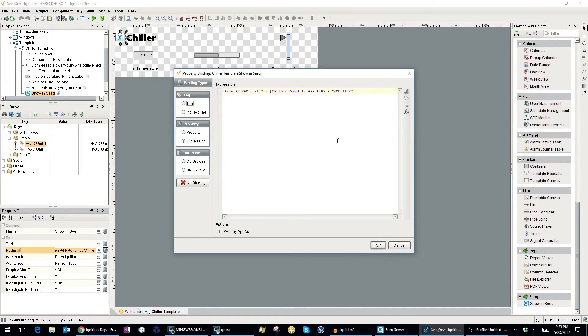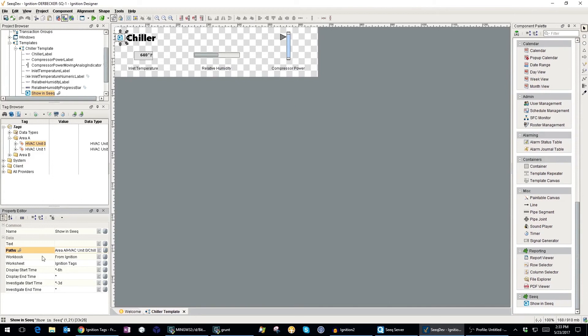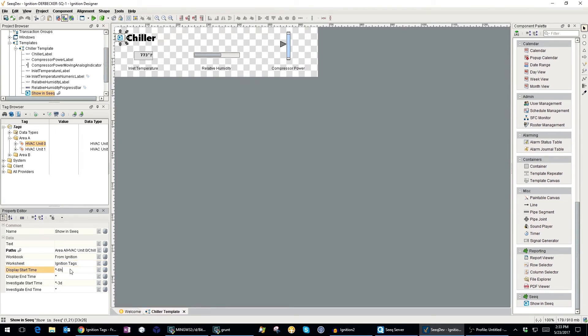I can also specify which workbook and worksheet the tags will appear in on the Seek side, and I can control the display and investigate timeframes as well.